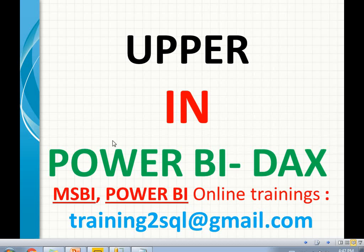Hi friends, in this video let's talk about the UPPER function in Power BI DAX queries. This is a very common function in SQL Server as well, and the behavior is the same. Like in SQL Server, it behaves in the same way in Power BI DAX as well.